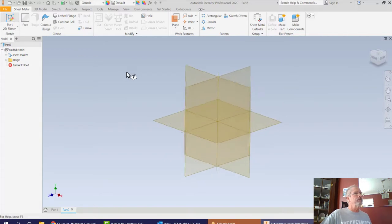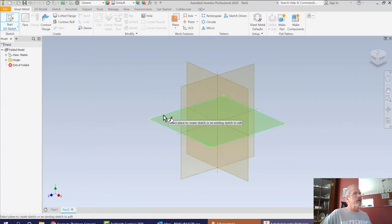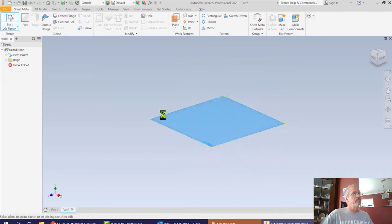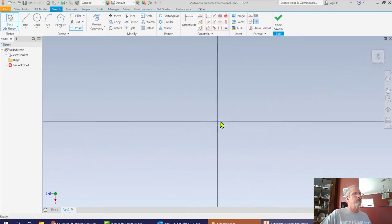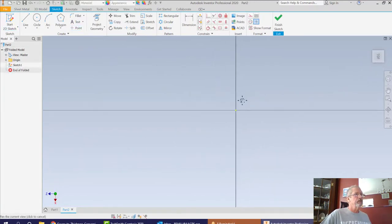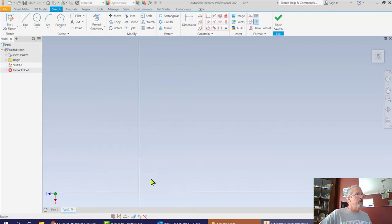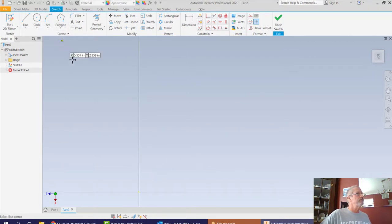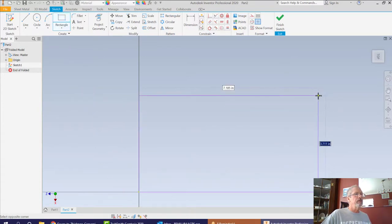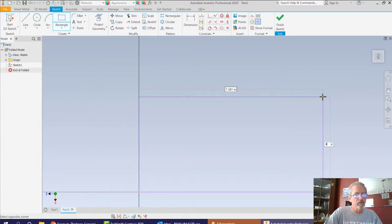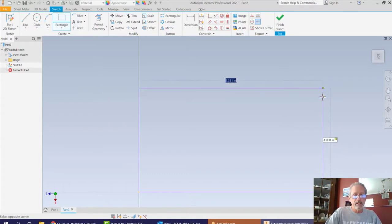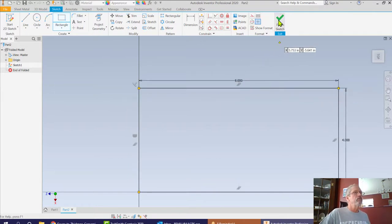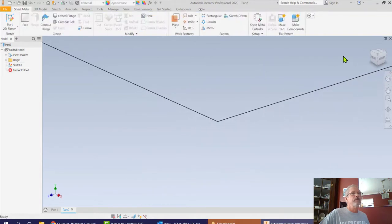We're going to start off just like anything else. We're going to start off with a sketch. On this sketch, I'm going to start off with it sitting on the XZ plane. I'm going to zoom out a little bit, get my rectangle tool, which is right up here. I'm going to start at absolute zero and I'm going to start off with a four by eight. So I'm going to go four, tab, eight and enter. So I have this four by eight rectangle and go ahead and finish my sketch.